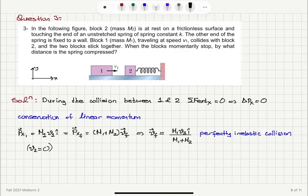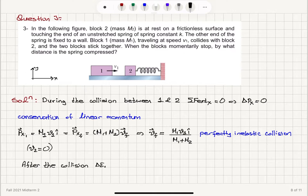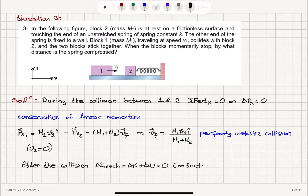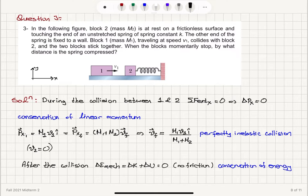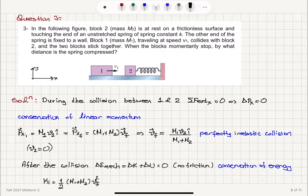After the collision, we have no friction in the system, so the change in mechanical energy will be zero: ΔK + ΔU should equal zero. With no friction with the surface, we have conservation of energy. The initial kinetic energy of this system will be equal to one-half (M₁ + M₂) v_final squared, where v_final is the velocity obtained during the collision.